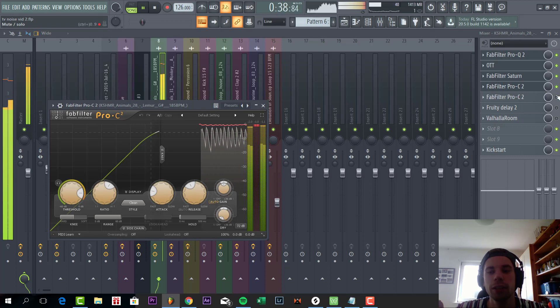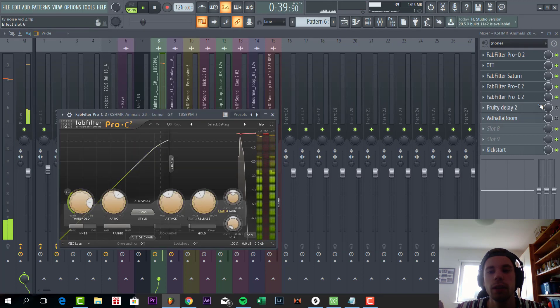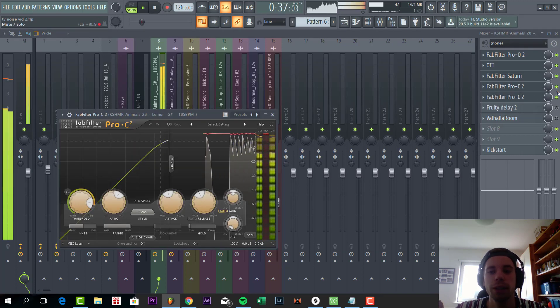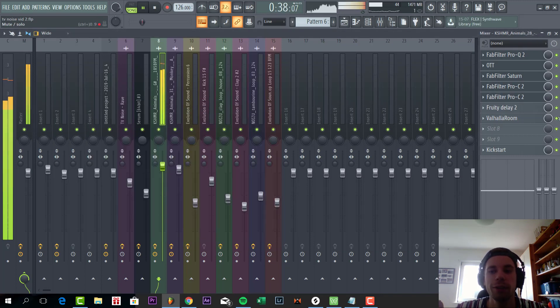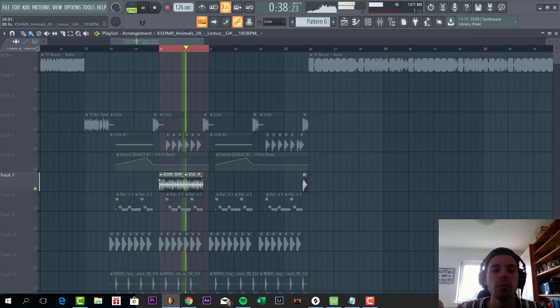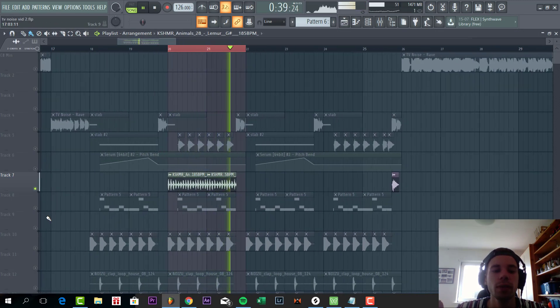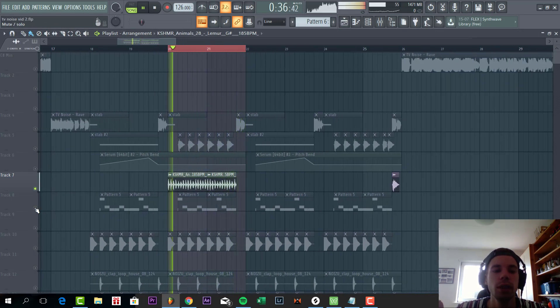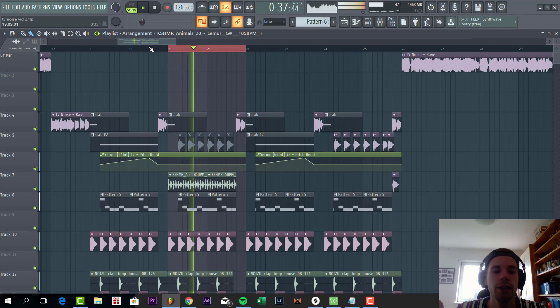Some compression, some more compression, and some reverb delay to finish it off. So all together, sounding like this.